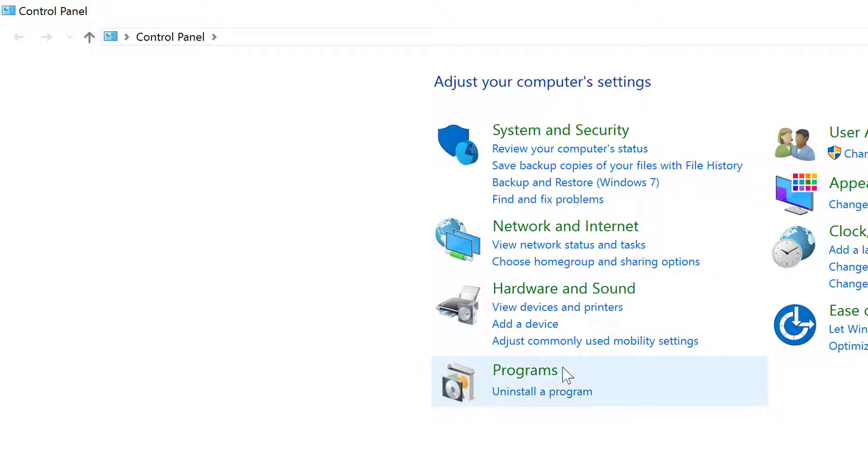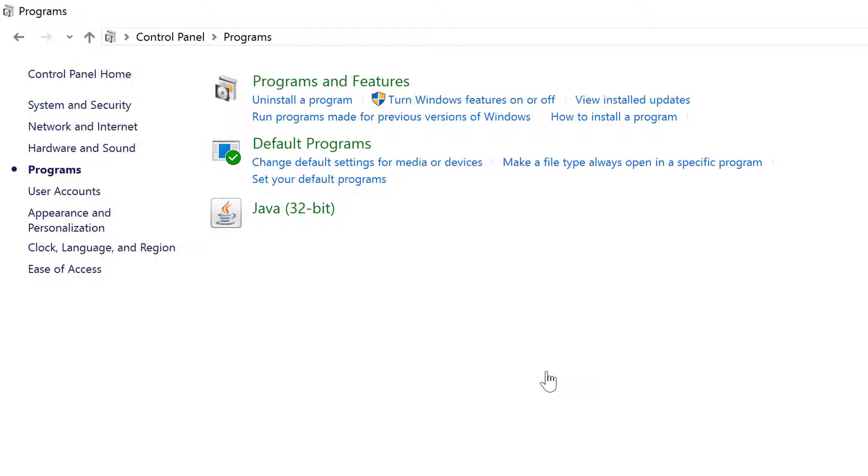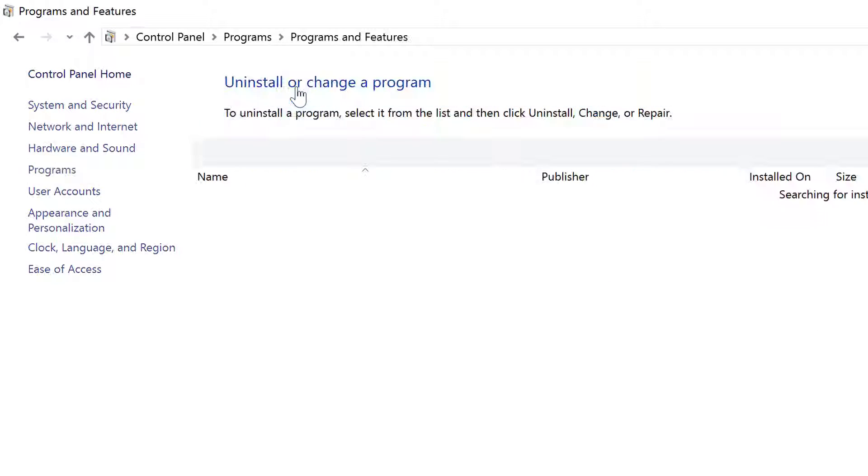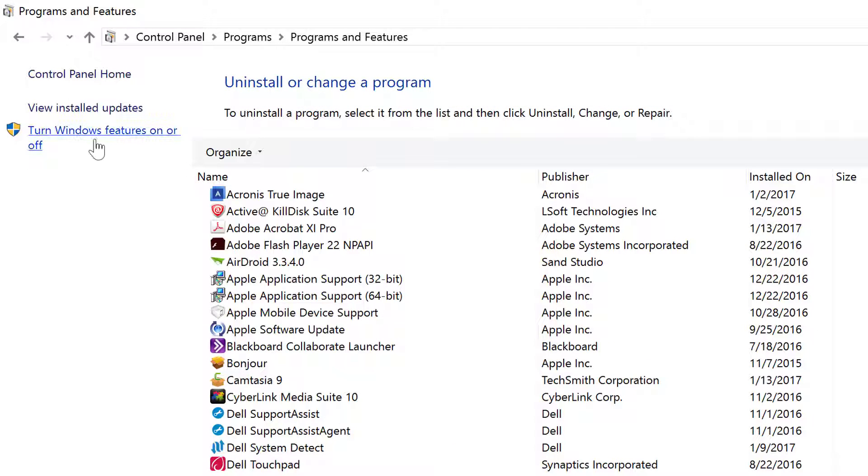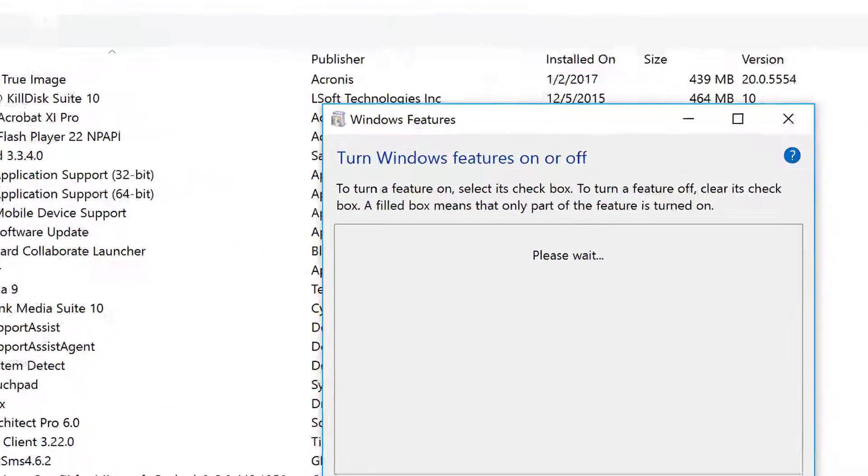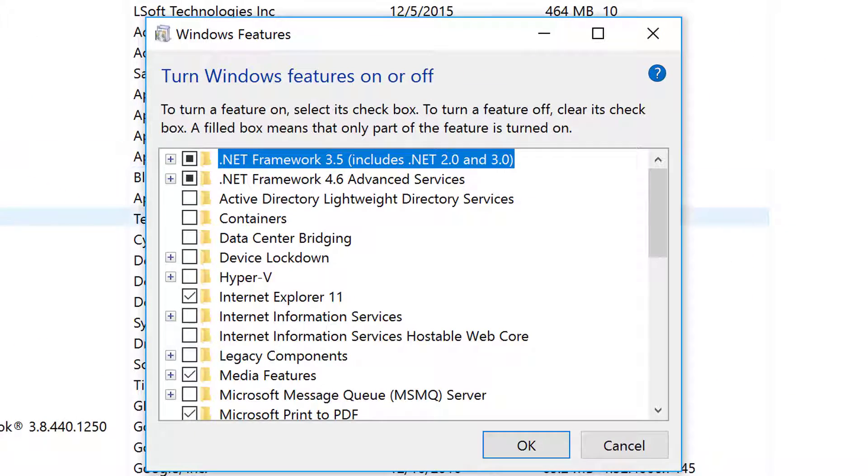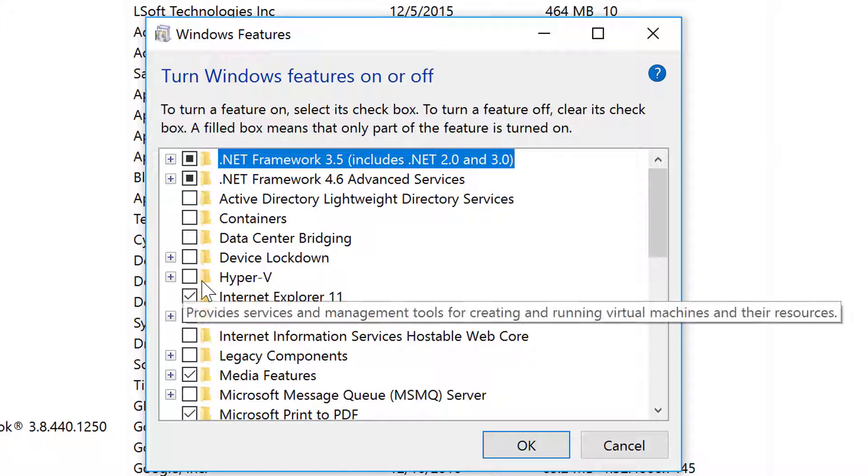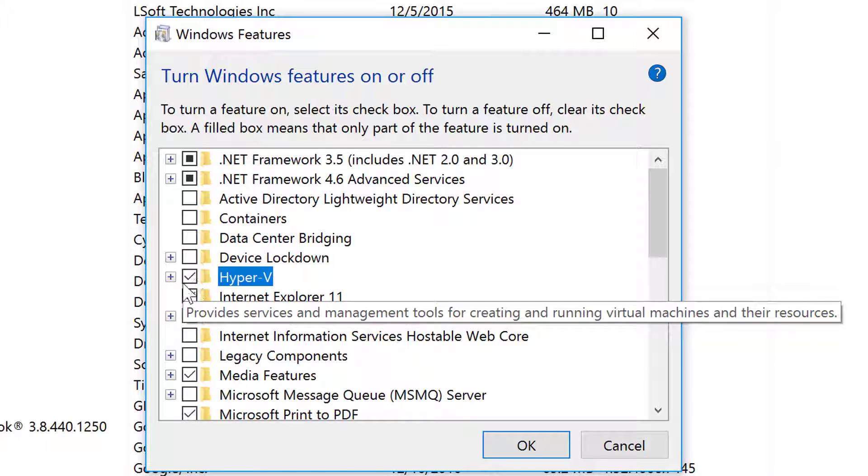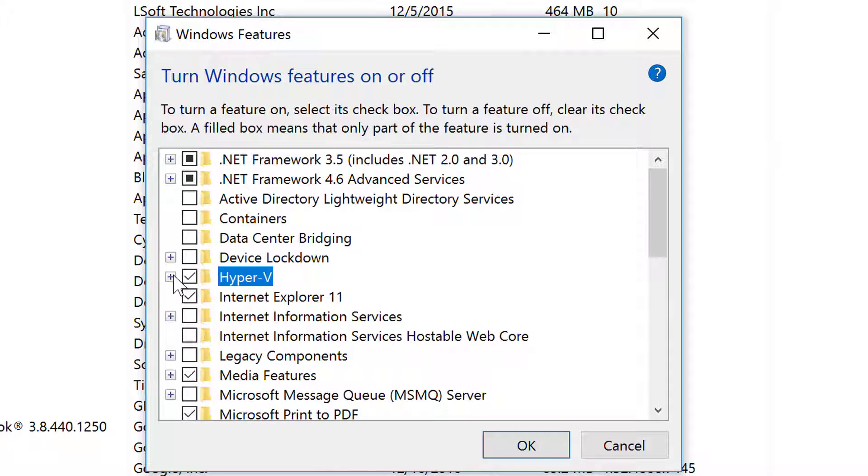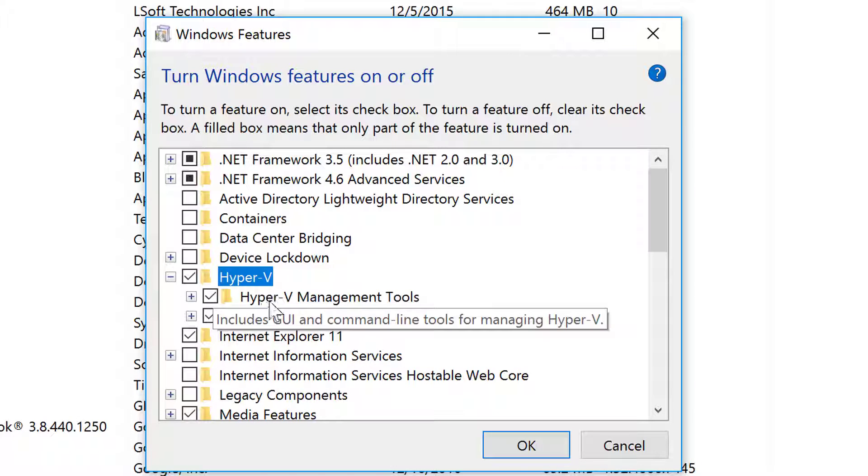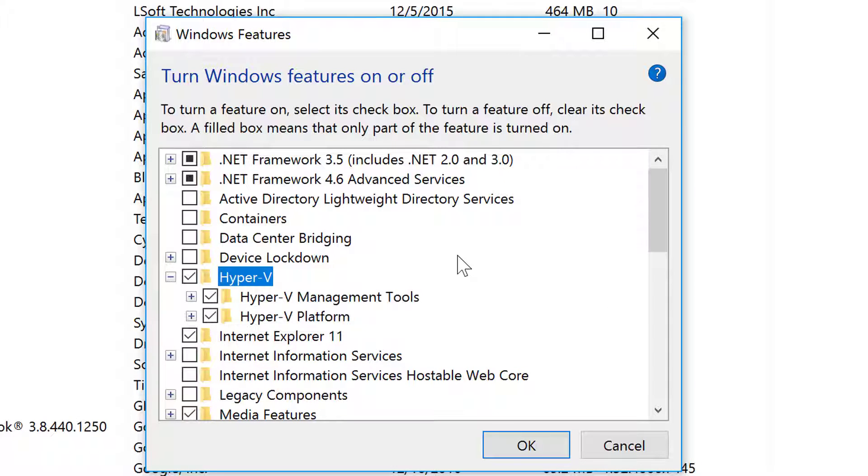I'm going to go to Programs, Programs and Features, and install the Hyper-V feature. Let's turn on Windows Features. I'll open that up, check the box for Hyper-V, and that's going to install everything I need for Hyper-V.